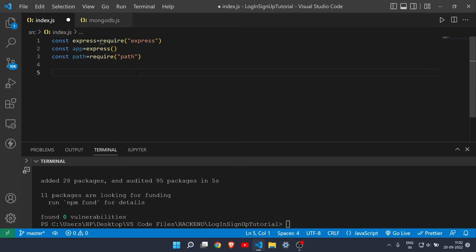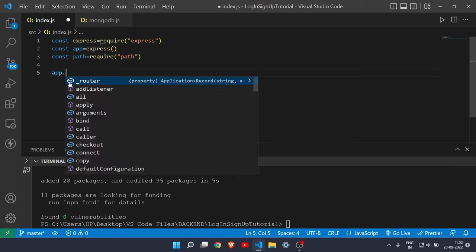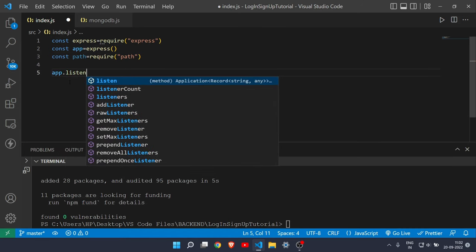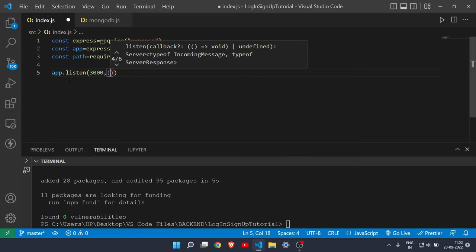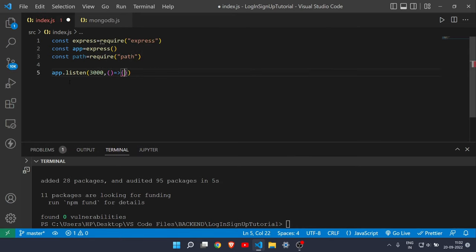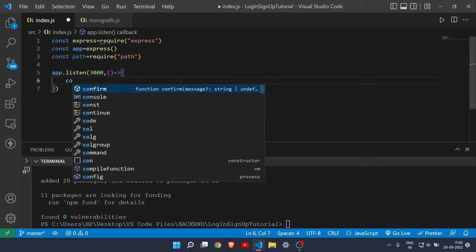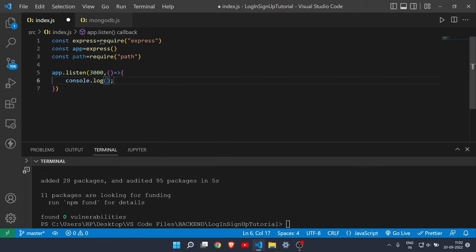Now define the port. Write 'app.listen(3000, () => { console.log("port connected") })' — this confirms that the port has been connected when the server starts.